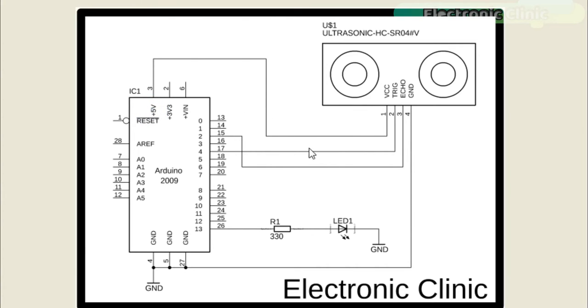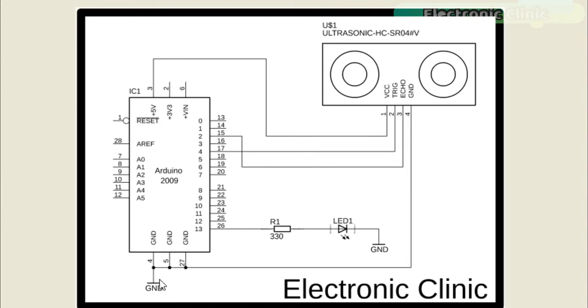The trigger pin is connected with pin number 4. The echo pin is connected with pin number 2. And the ground pin is connected with the Arduino's ground. A 330 ohm resistor is connected in series with a 5-Volt LED. This is a current limiting resistor.